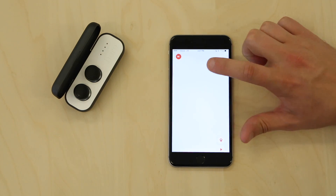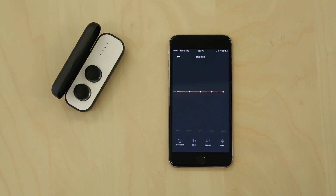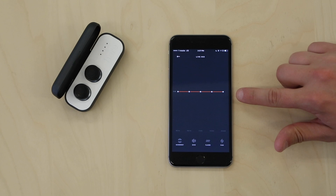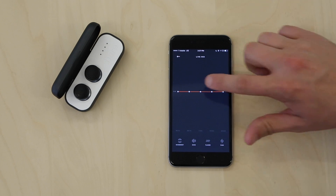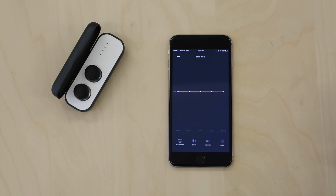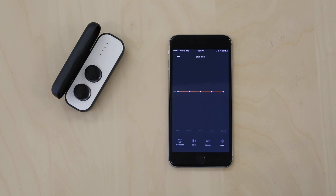LiveMix is designed to give you hands-on, real-time manual control over your audio environment. Through a 5-band equalizer and various effects, you can reduce or amplify specific frequencies in real-time, or add creative filters to live audio.